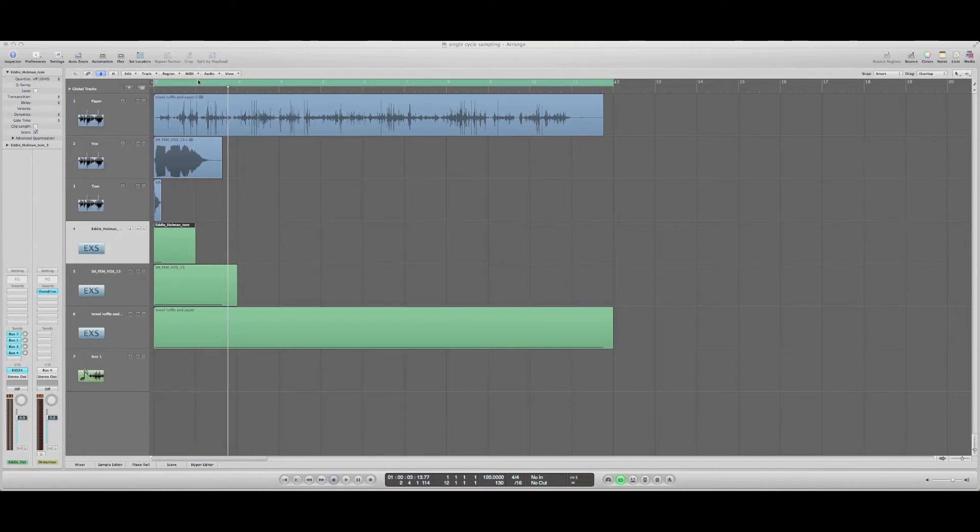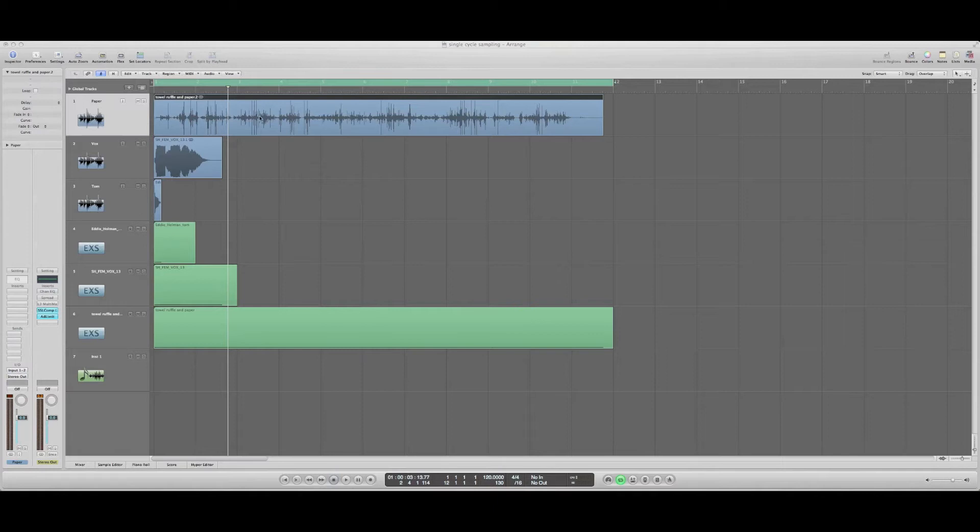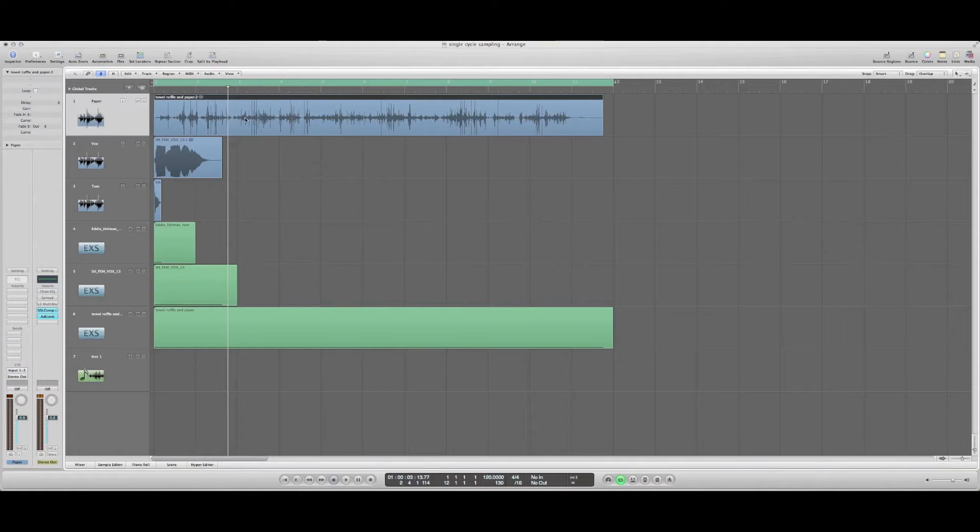So what I've got here on this first track is a recording of me just scrunching up some paper.